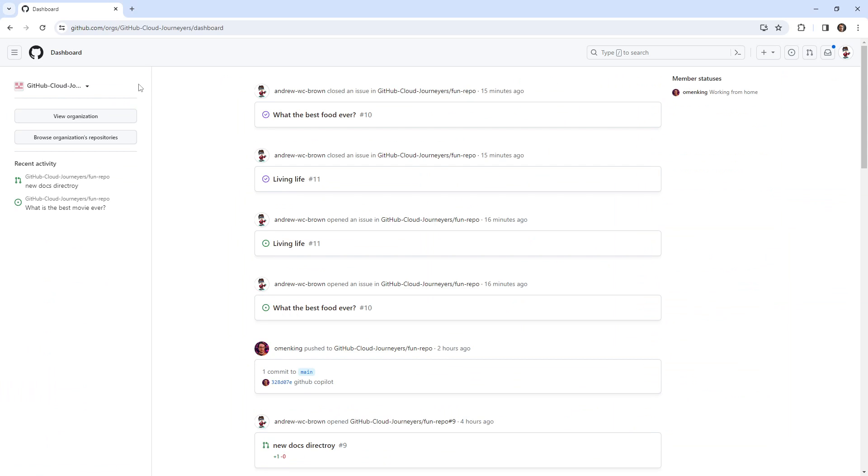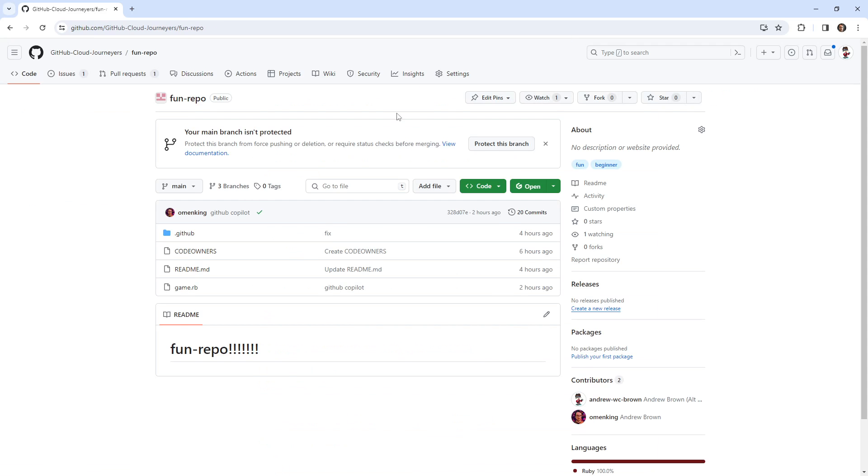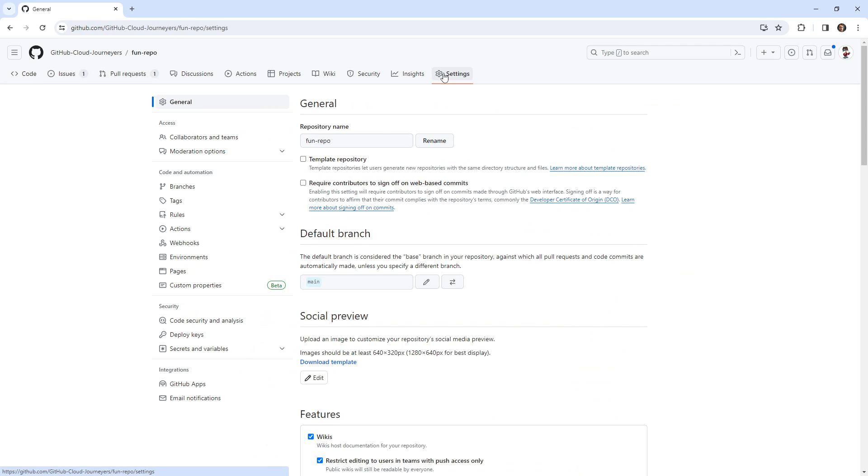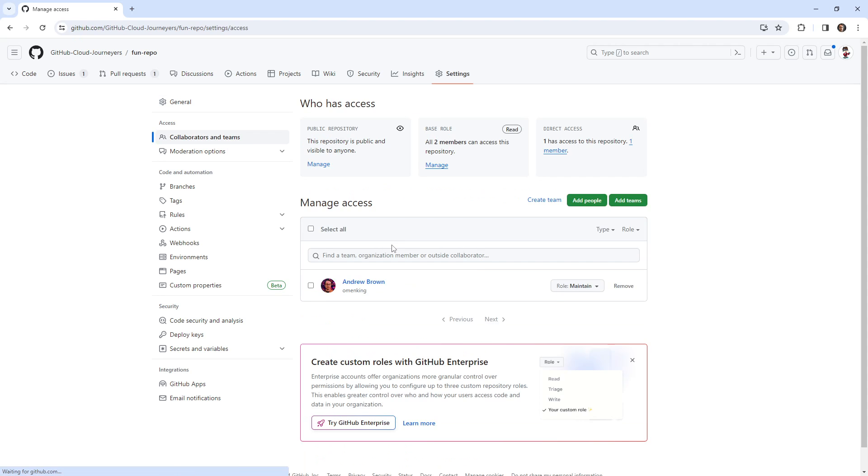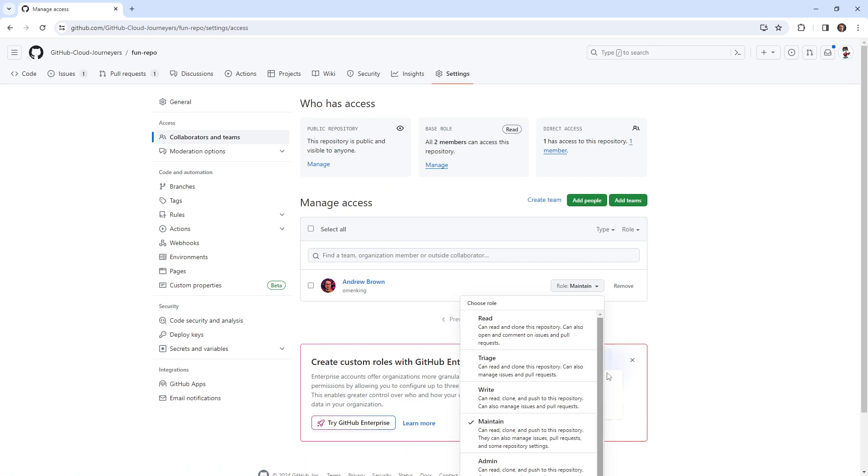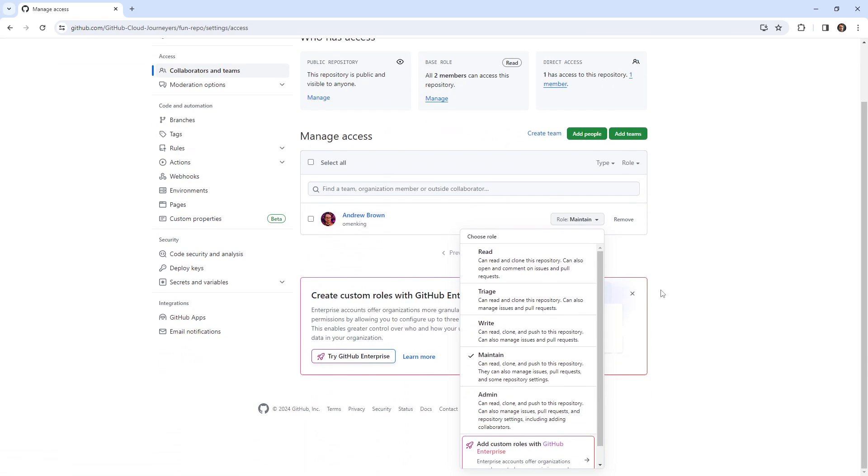It didn't mess me up on the exam, but I still think that we should take a look and see how those permissions work for organizations. So here I'm in an organization, we have collaborators and teams, and notice that we can set different roles.